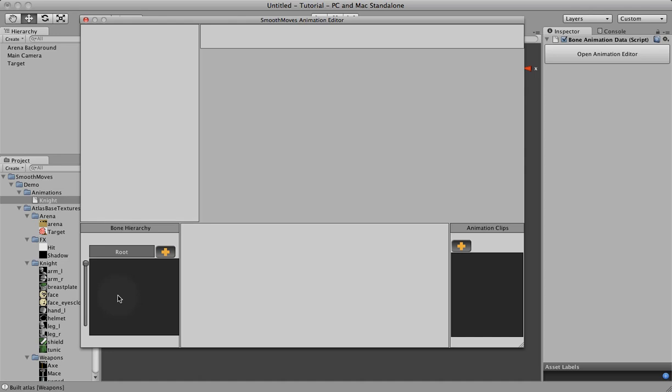Each bone gets a texture, or it can just have a transform. You don't need a texture for every bone, but every texture does need a bone. Over here is your animation clips. You can have more than one animation clip, like standing, walking, attacking, running, different things like that. Here's where your timeline will be.